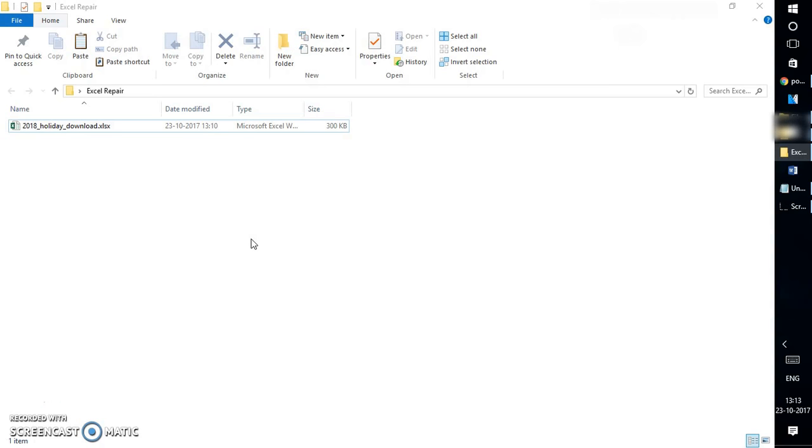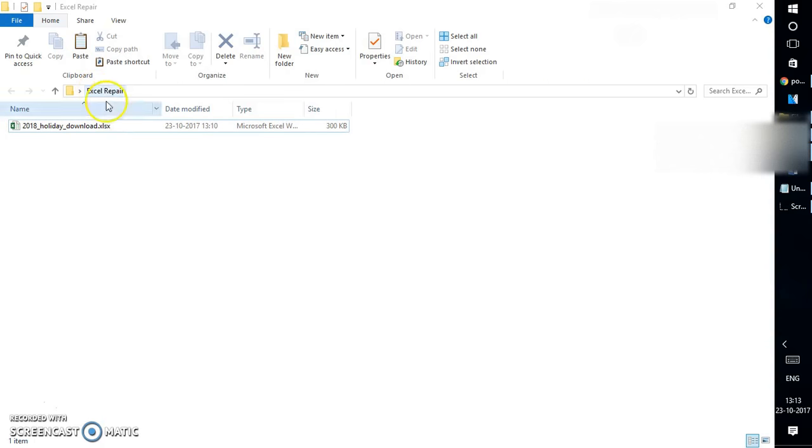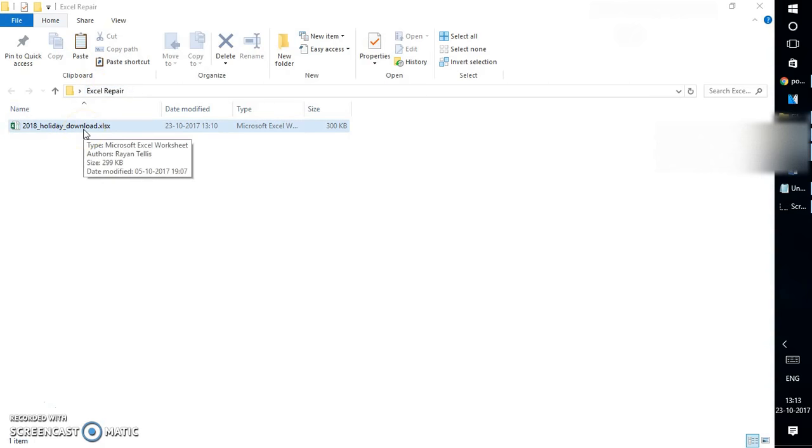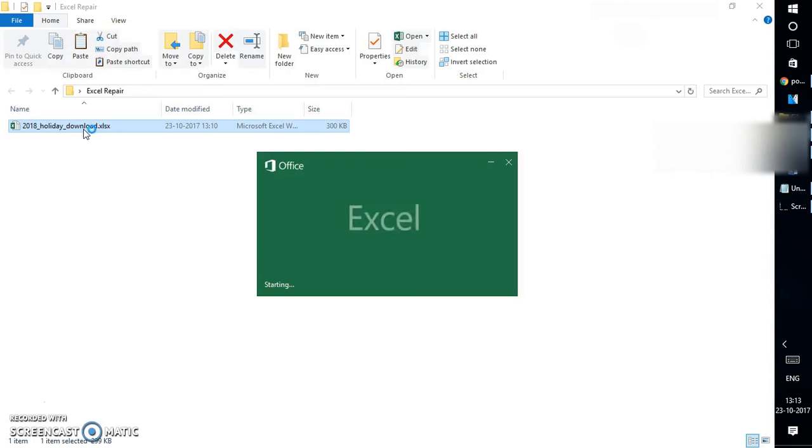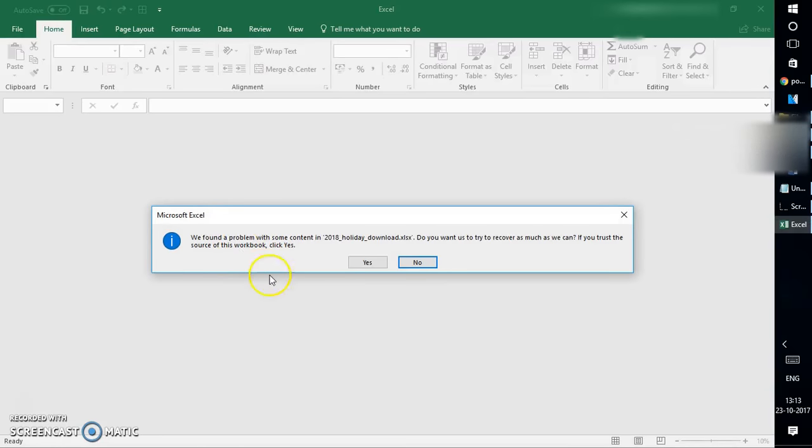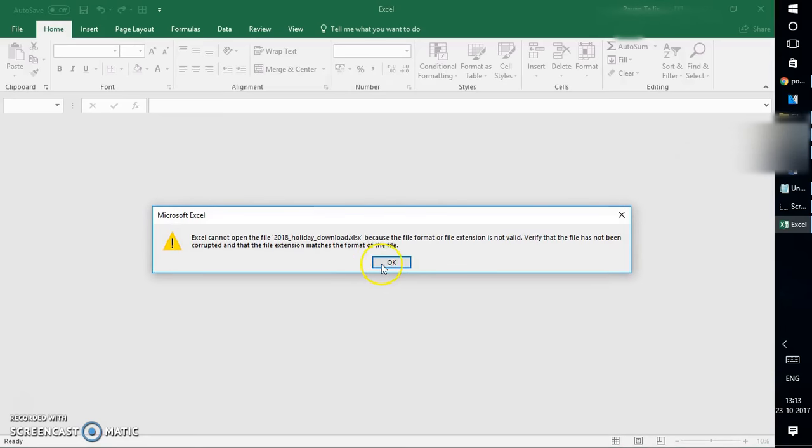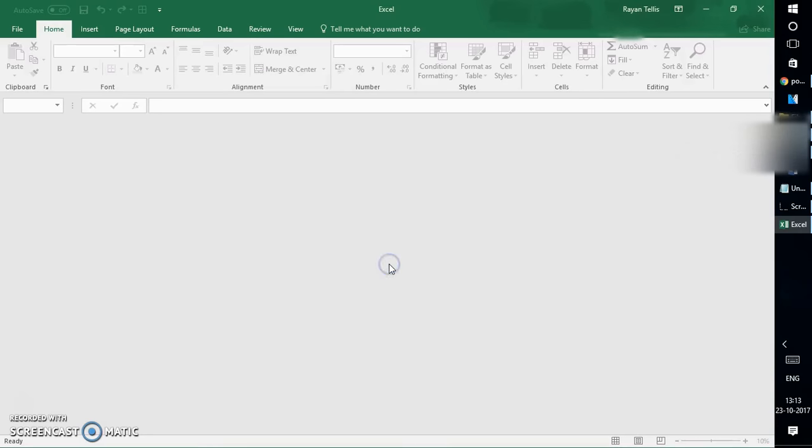Now let's get started. On my computer under Excel Repair, I have a file which is being corrupted. When I try to open this file in Excel, it gives a message saying that we found a problem with some content for this particular file. Do you want to repair? If I click on yes, it throws up another error message. Even if I click OK, I will not be able to open this particular file.